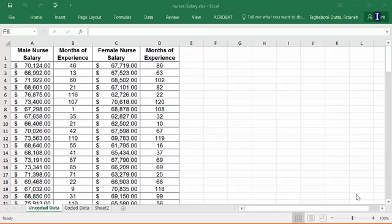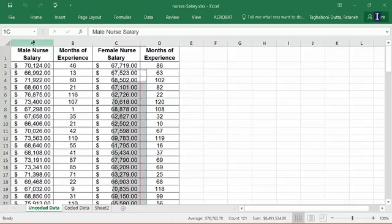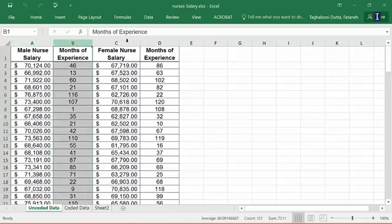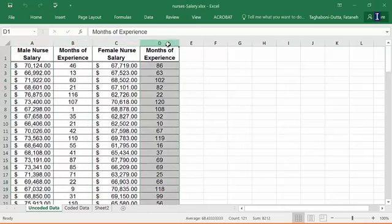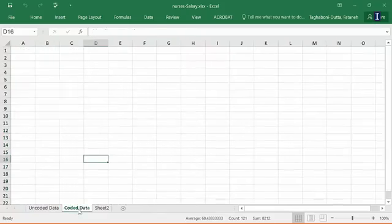We're going to do exactly that. So this is my uncoded data. It shows the male nurse salaries in this column, their months of experience, and then for females and their months of experience. So what I'm going to do is create another tab called coded data. Here I'm just going to say salary, months of experience, and their gender.